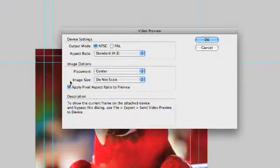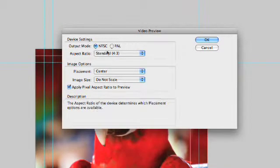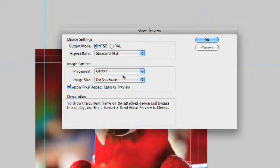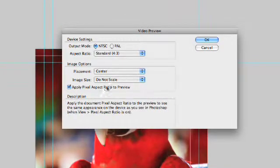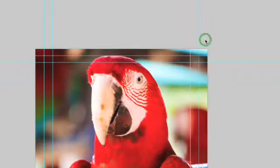After that, you could repeat with subsequent previews. So, let's go ahead and say Video Preview and make sure my settings are right. NTSC, 4x3, Center it, Don't Scale, Do Pixel Aspect Ratio Preview. And I click OK.